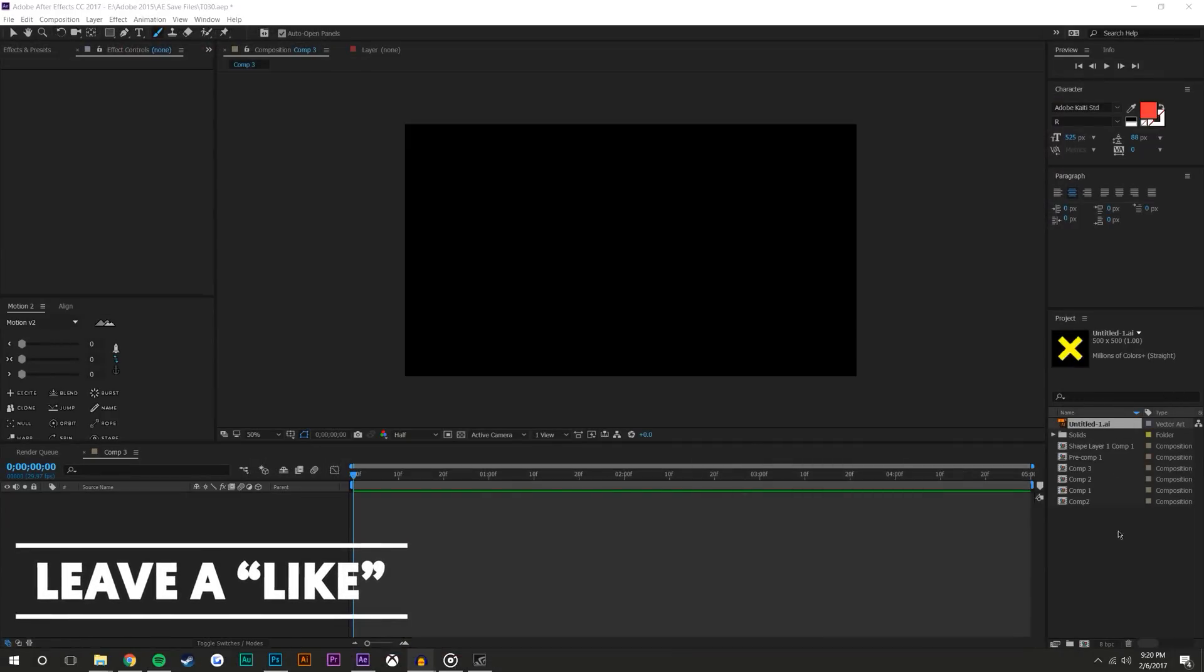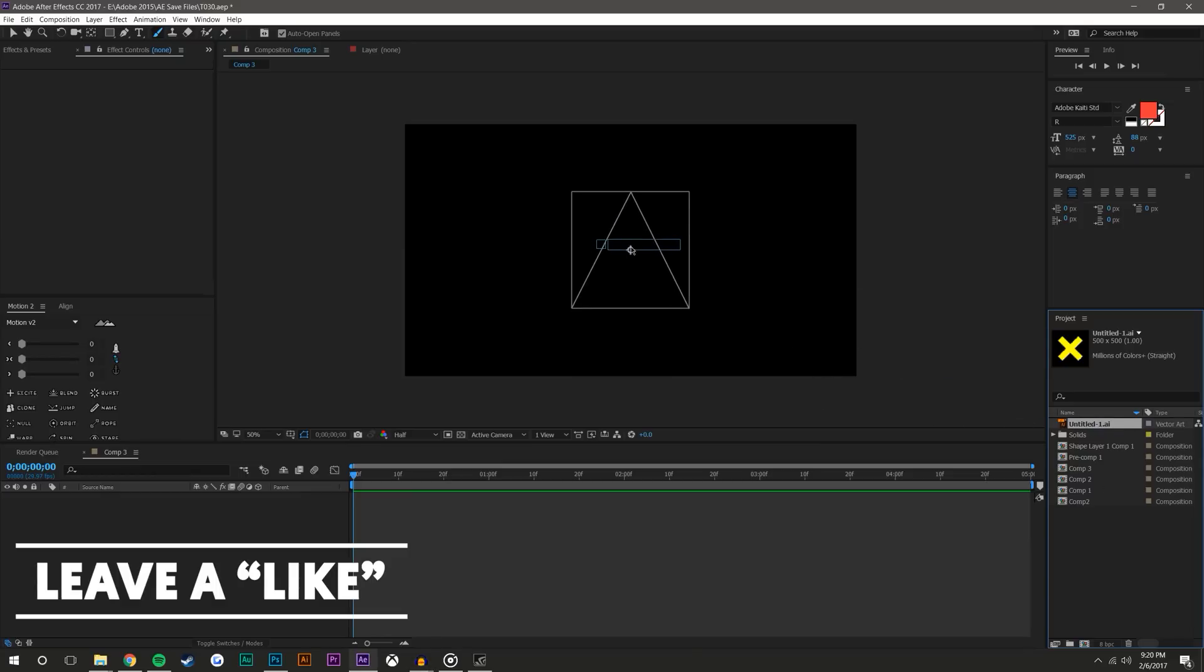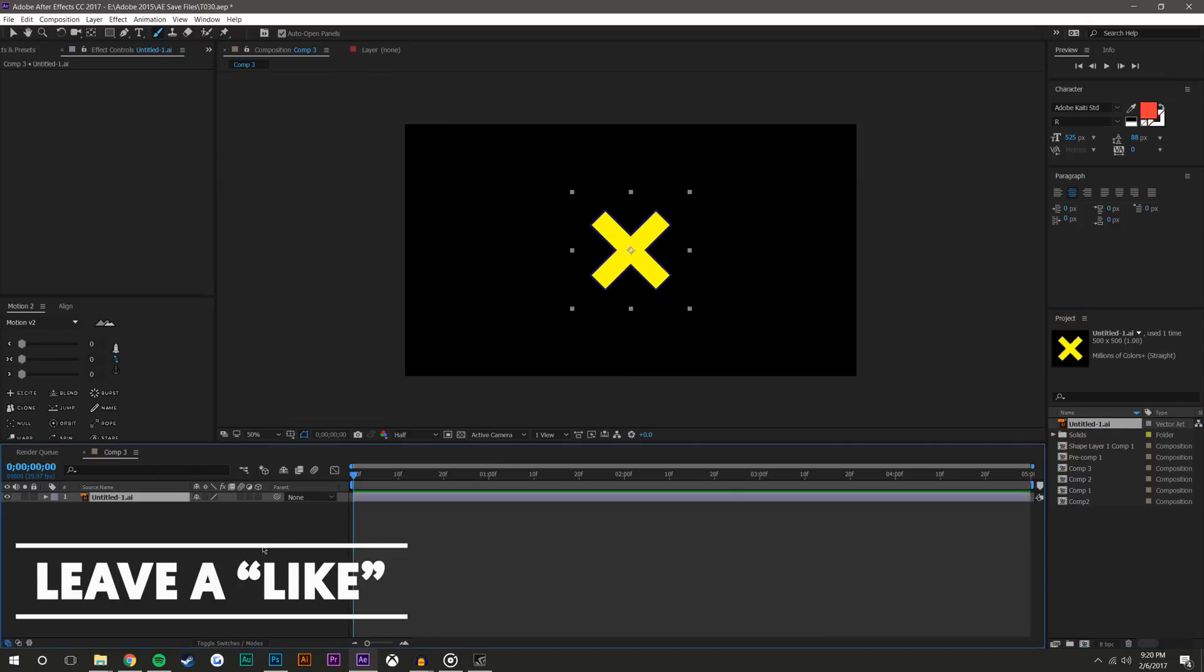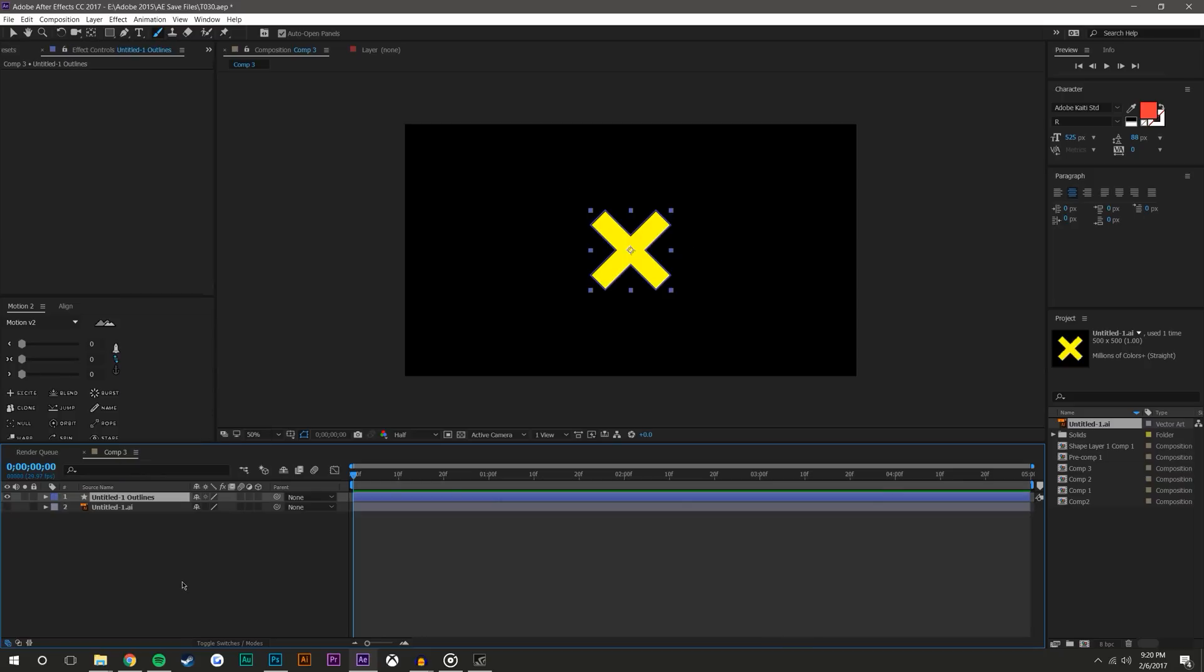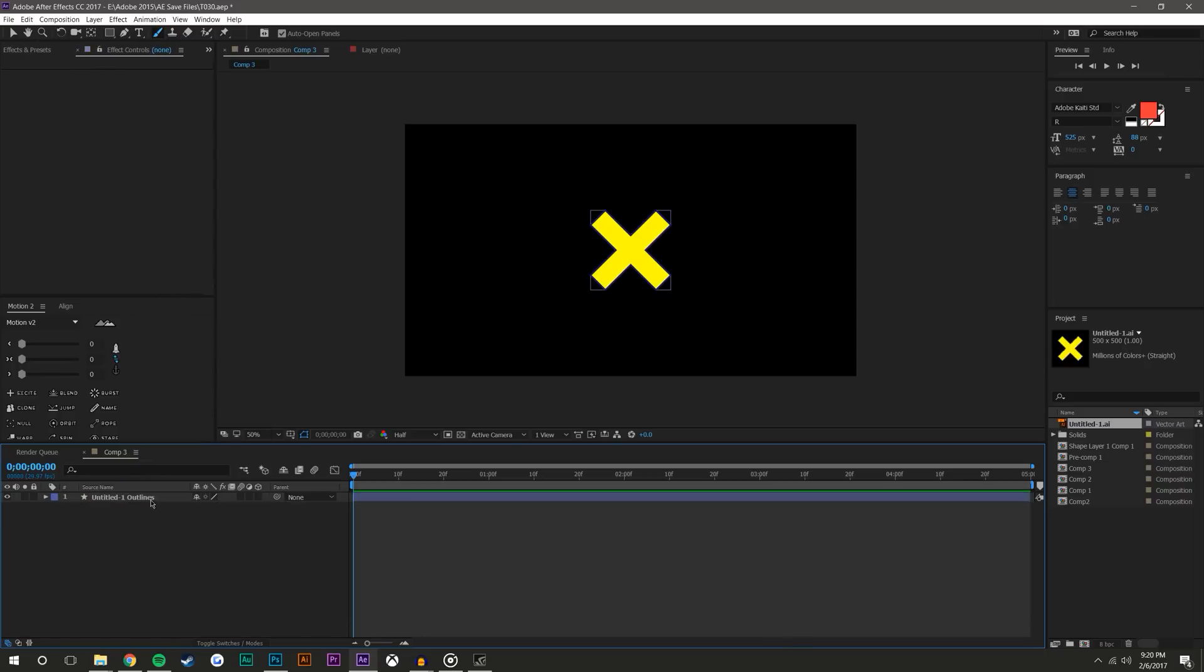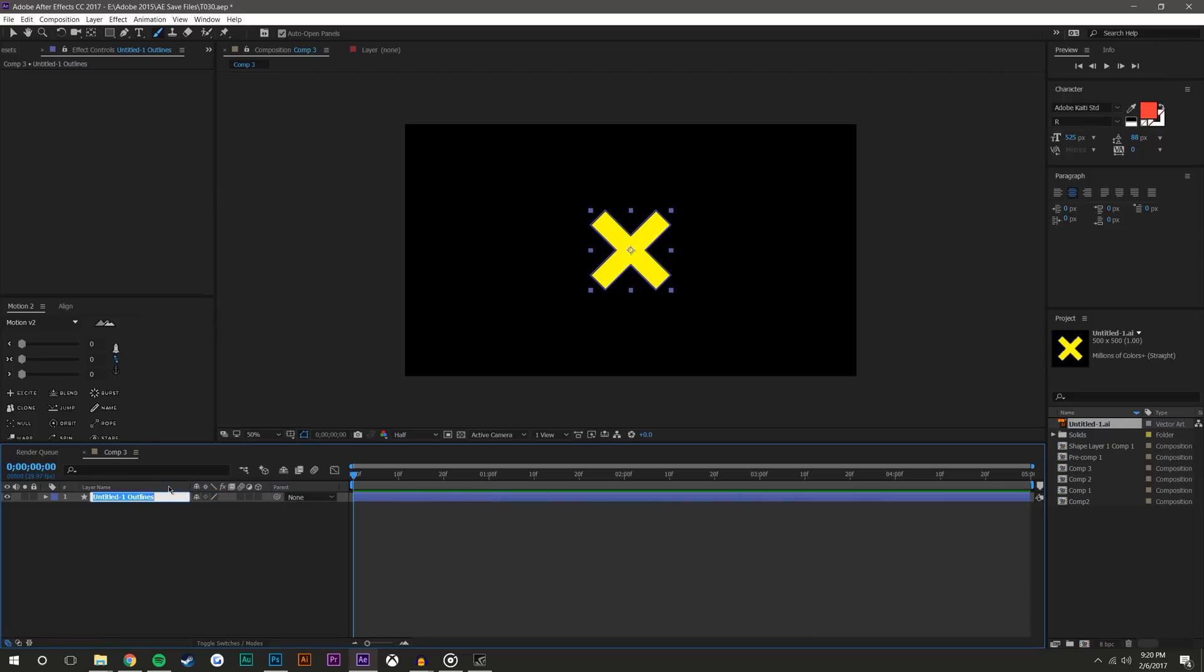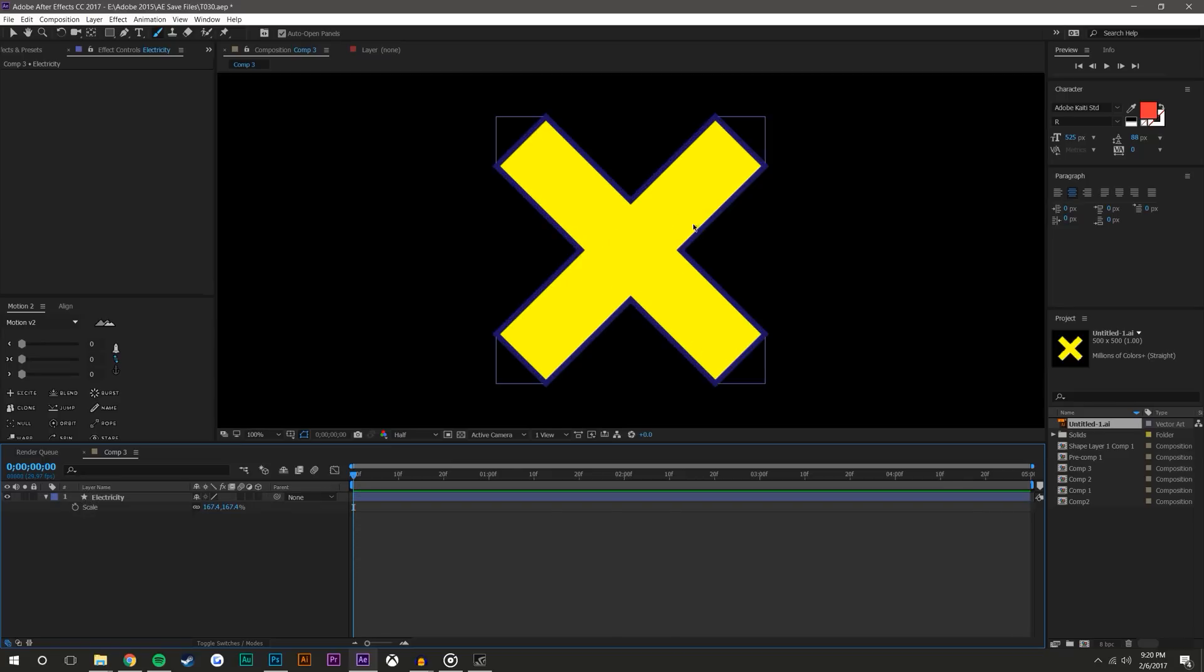So I have this logo here that I made in Illustrator. It's just like an X logo. I'm gonna right-click and go to create shapes from vector layer, and then go ahead and delete that vector.